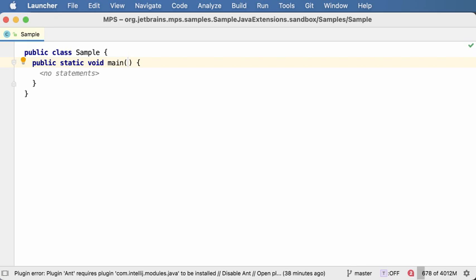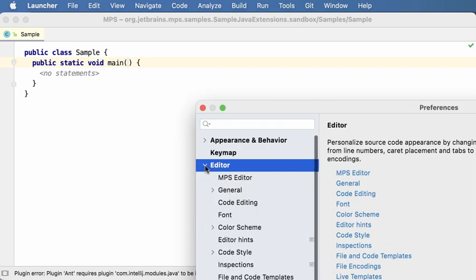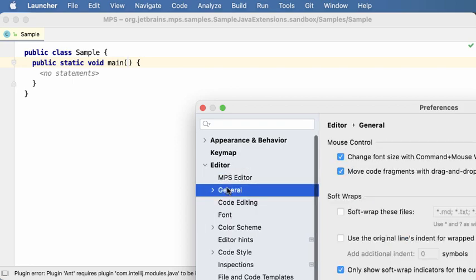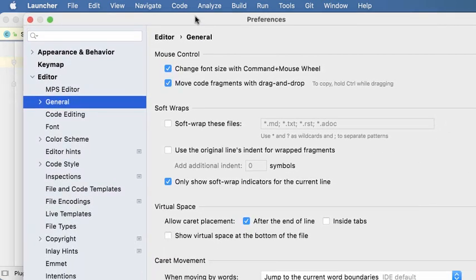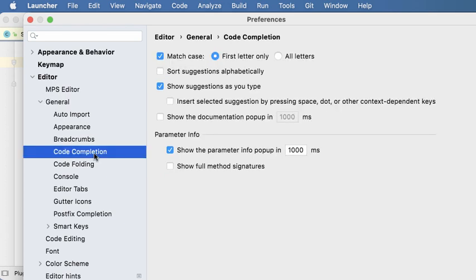Now this can be configured obviously. So in the editor general code completion, you can check or uncheck this checkbox that will enable or disable the feature.